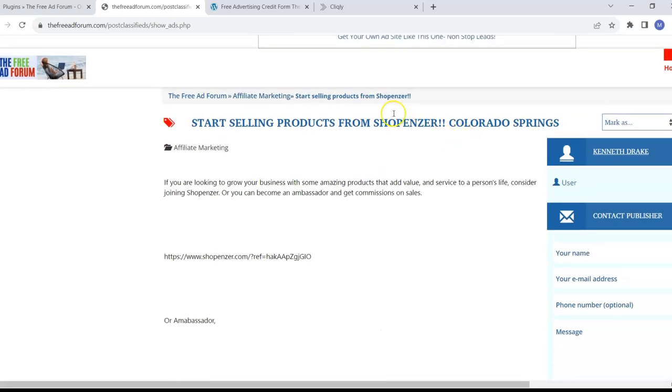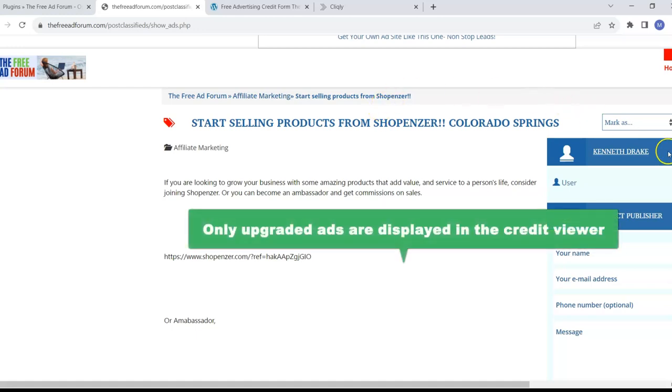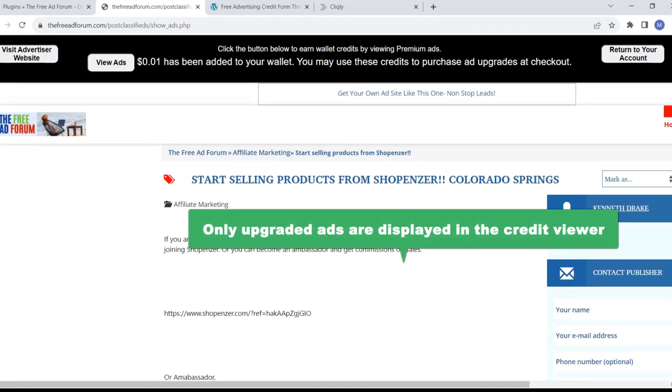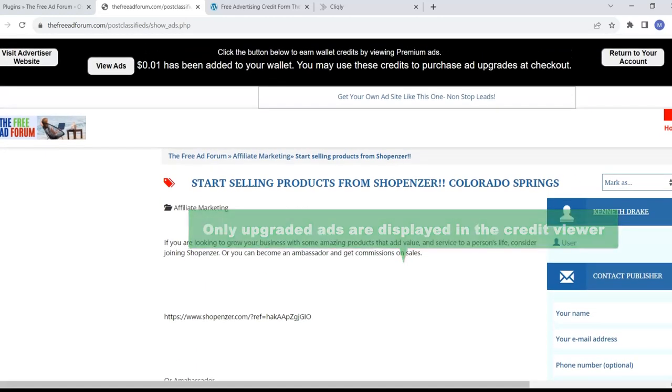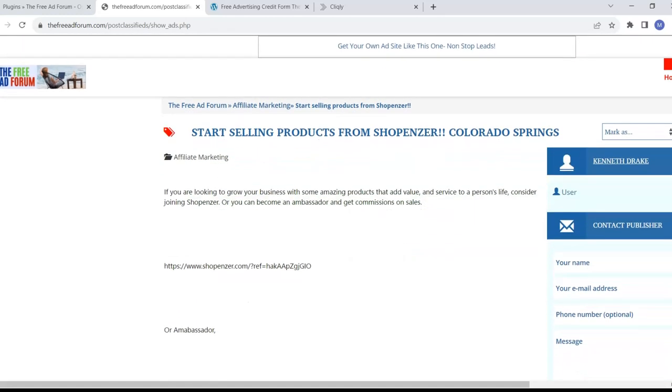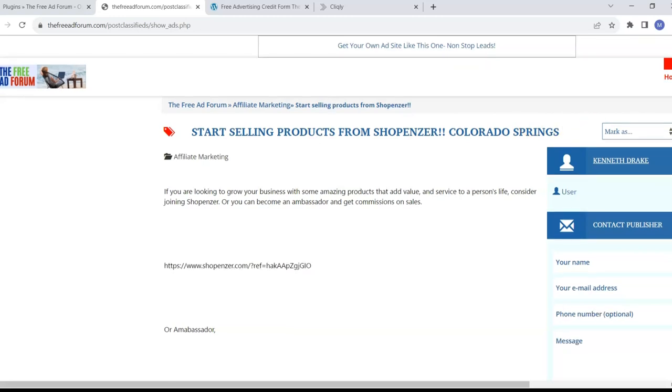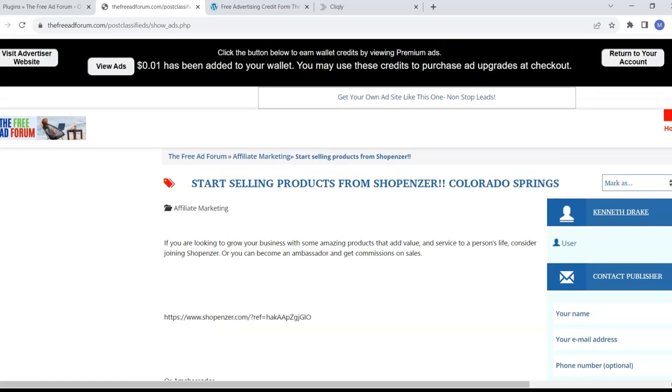All these ads, only upgraded ads are in this rotator, this credit ads rotator. So by having your ads upgraded, you are included in the credit ads rotator, and you are going to get way more views to your ads.